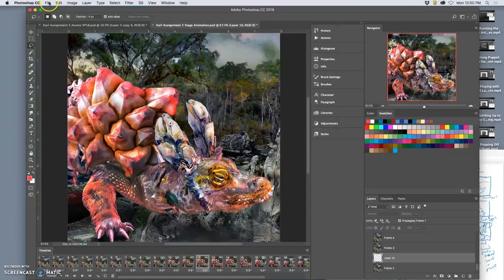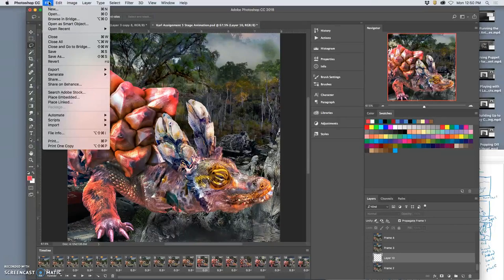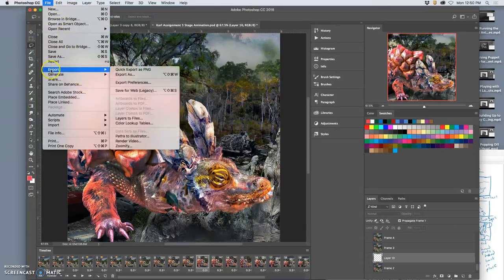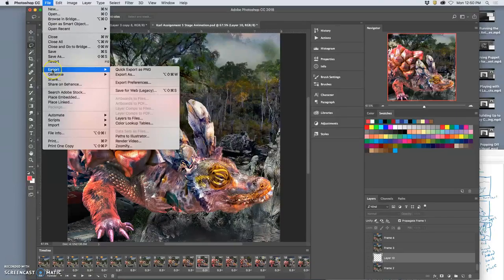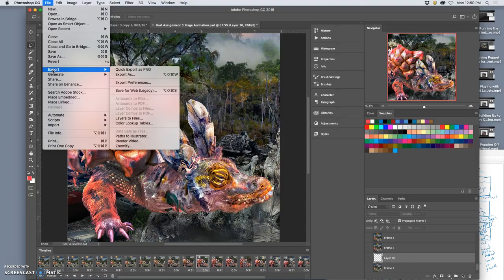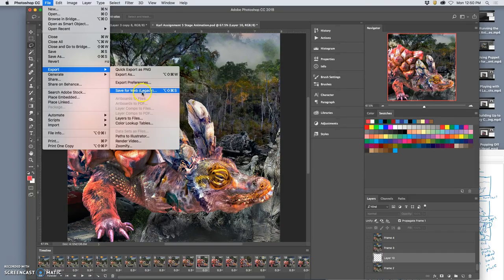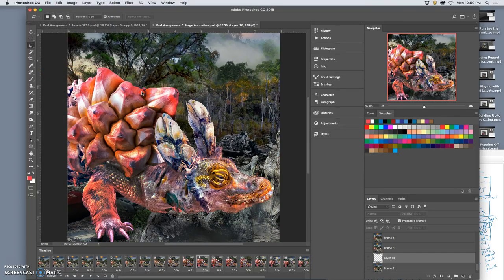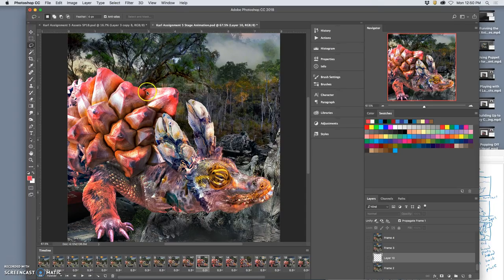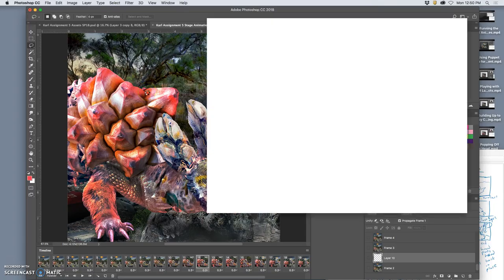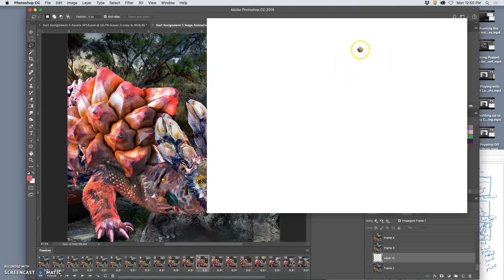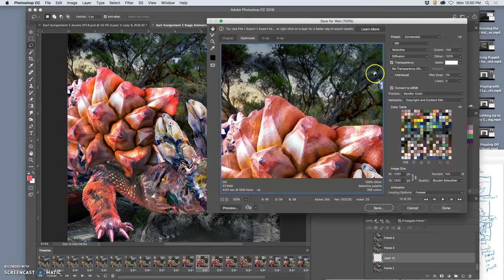Next, we're going to say file, export. So not file save or save as a GIF. Because that will just save it as a flat image. We need to be able to put in that animation script. So we say export save for web legacy. This is a newer version of Photoshop. And that allows us to make a web file with the animation script written into it.